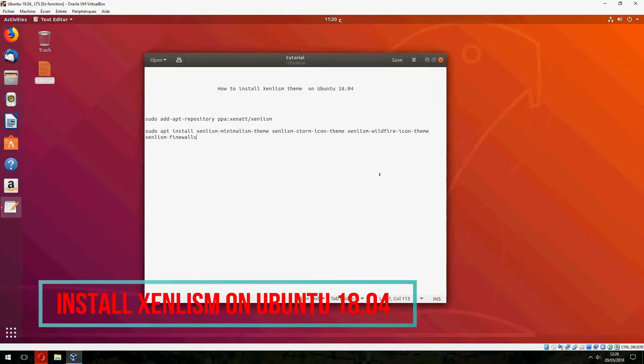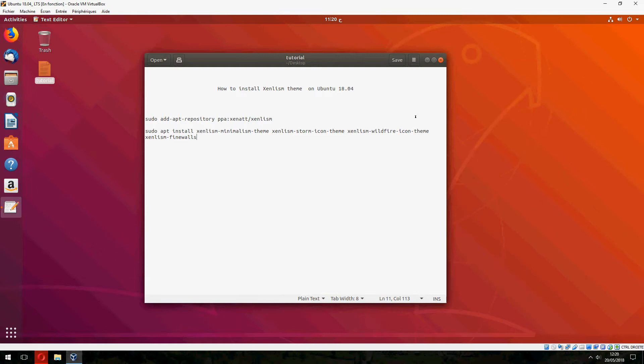Hey guys, in a new tutorial I will show you how to install Xenlism 10 on Ubuntu 20.04. So let's open terminal and copy the first command.